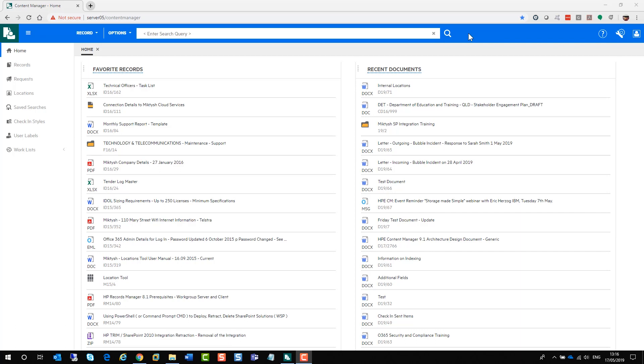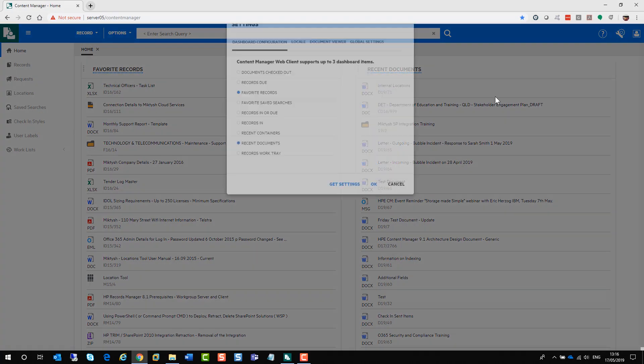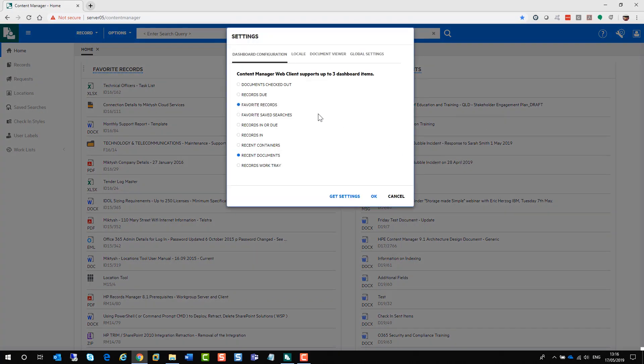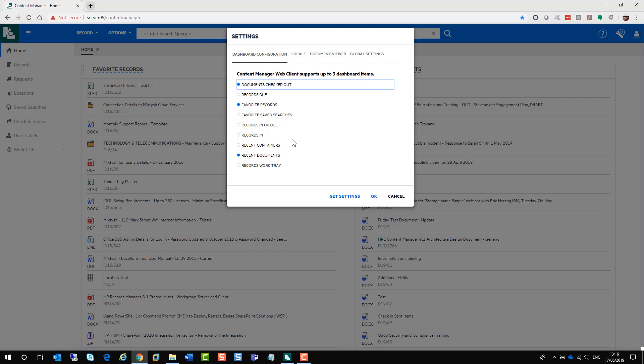Now as you can see on my screen here, I'm sitting in the web client and I'm looking at a dashboard which is displaying my favourite records and my favourite documents. These are your trays. You can change what you view as you come into the web client by going into the settings.